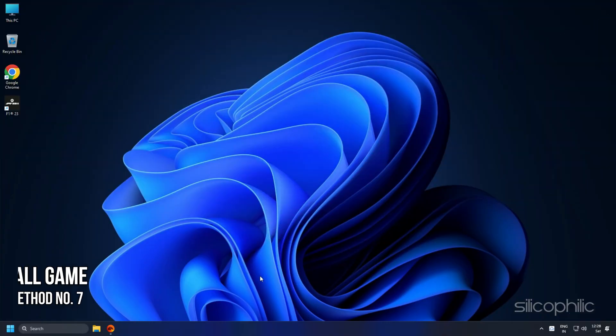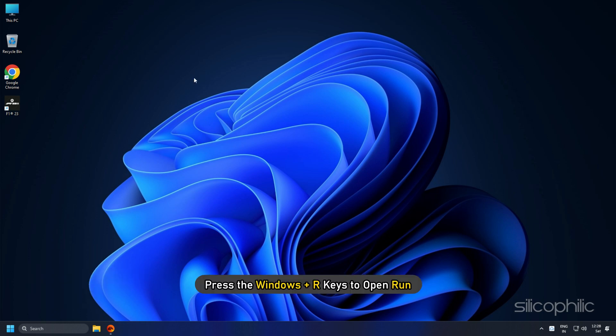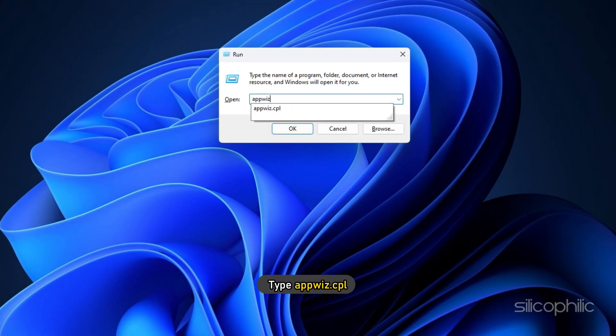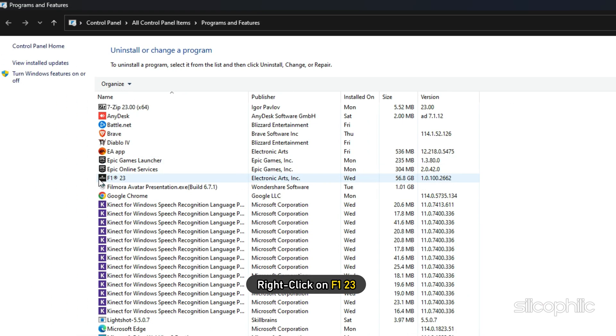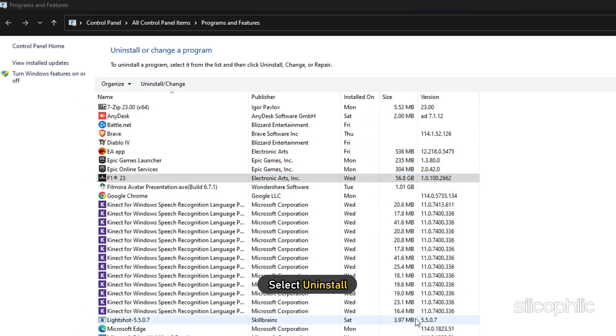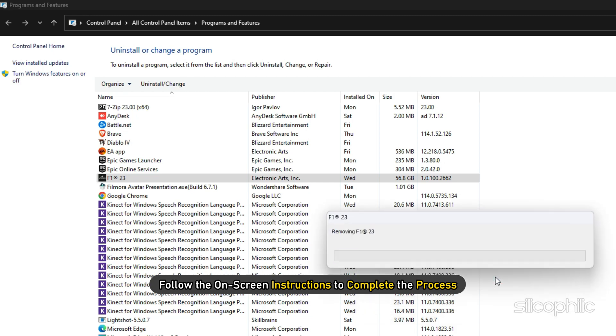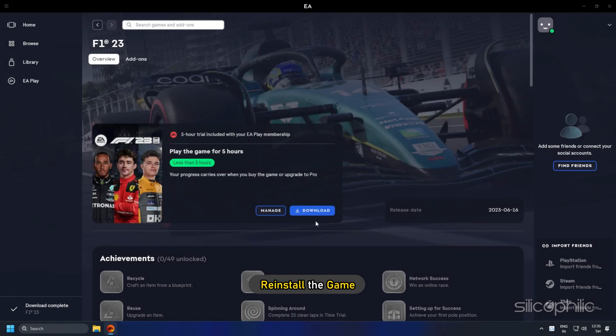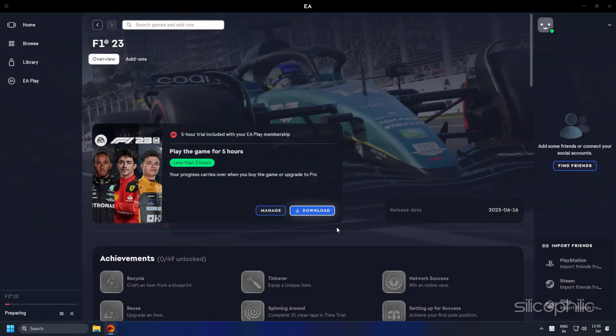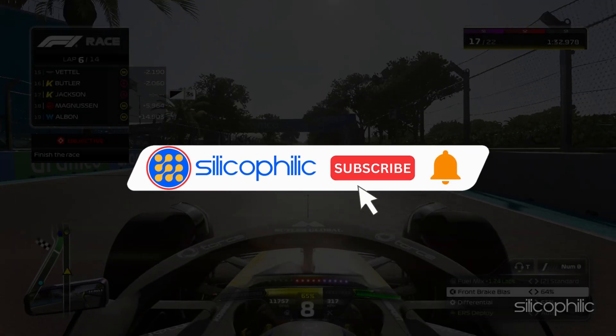Method 7: The final thing you can do is reinstall the game. Press the Windows plus R keys to open Run. Type appwiz.cpl and press Enter. Right-click on F123 and select Uninstall. Follow the on-screen instructions to complete the process. Now reinstall the game and see if the issue is fixed. So that's it.